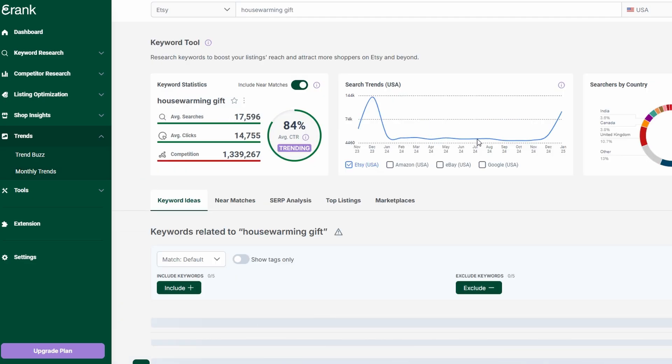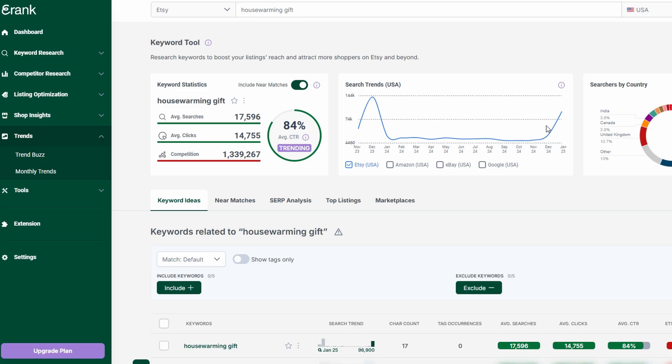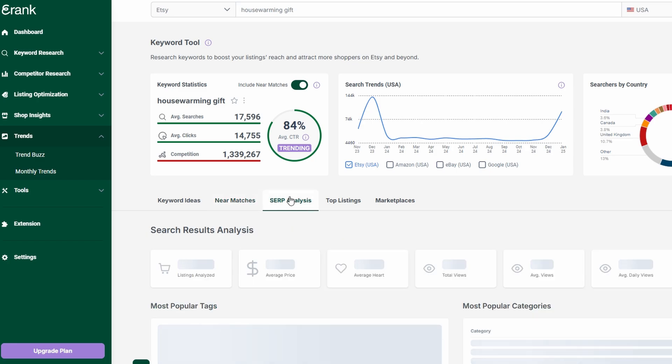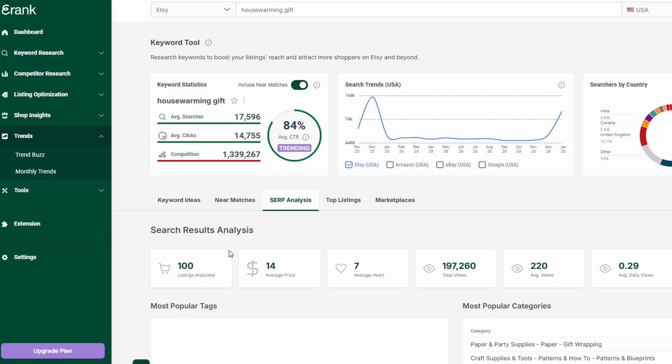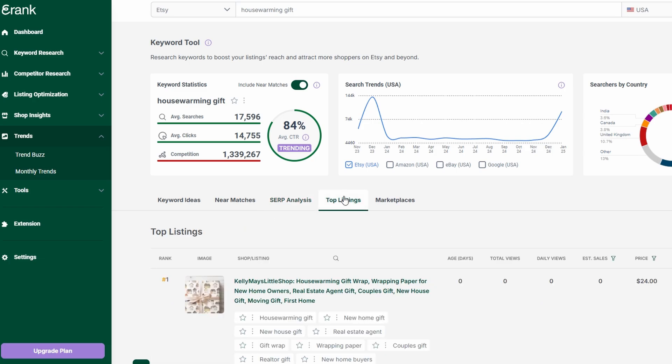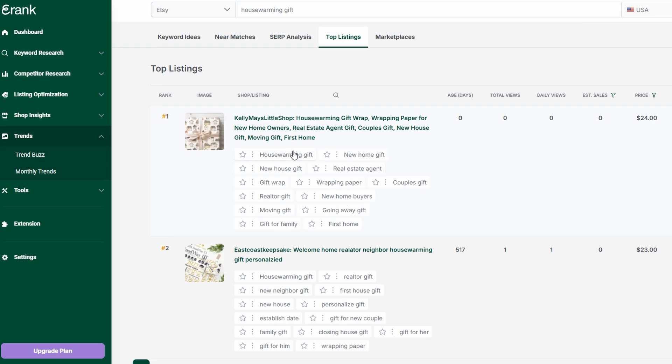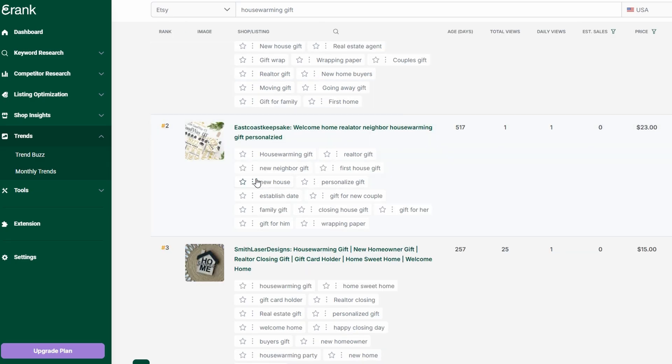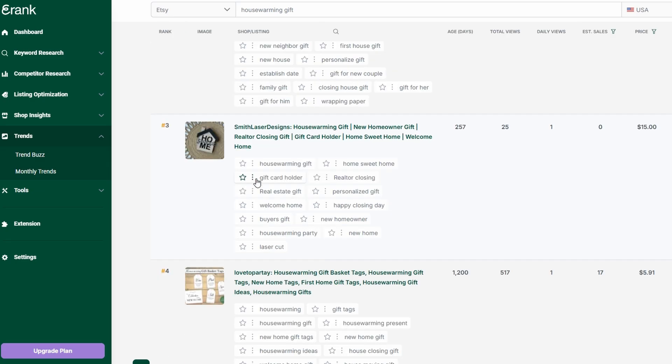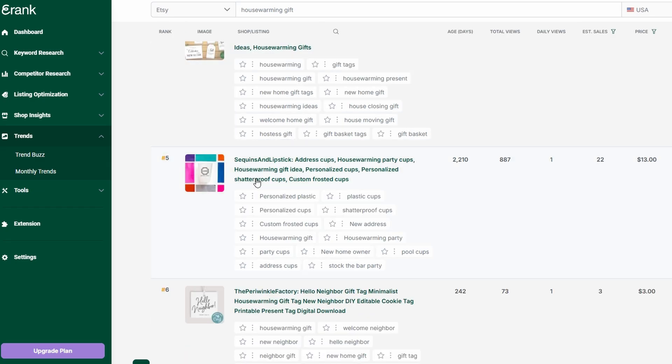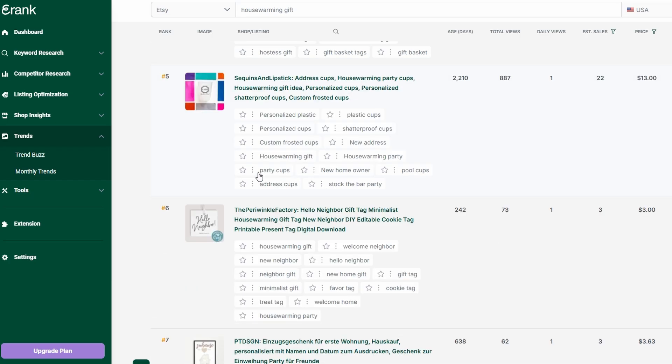At its core, eRank is all about using data to drive smarter business decisions. Rather than relying on guesswork, trial and error, or hoping for the best, you get access to detailed analytics and insights that help you refine your Etsy strategy. Whether you're choosing high-performing keywords, tracking emerging trends, optimizing your listings, or analyzing your competition, eRank provides a full set of tools designed to boost your shop's visibility and sales performance.